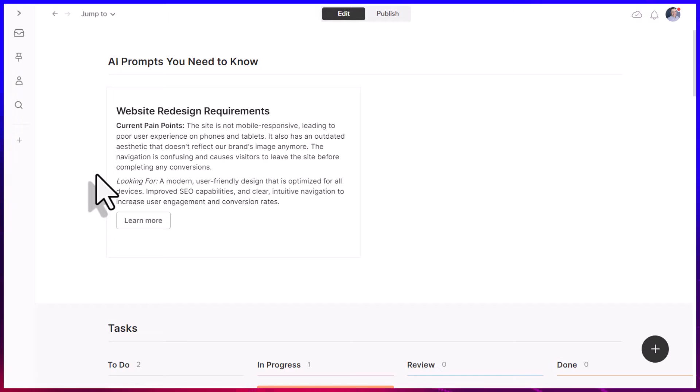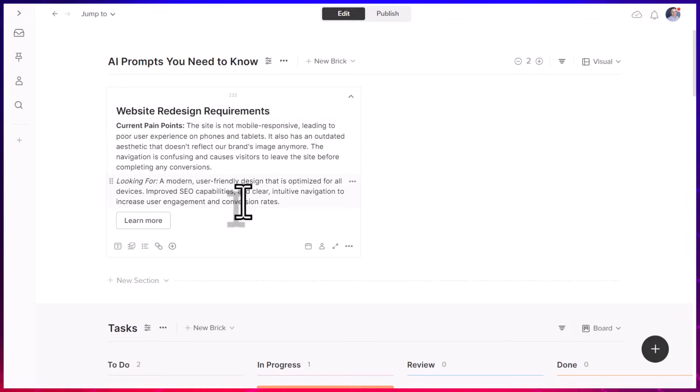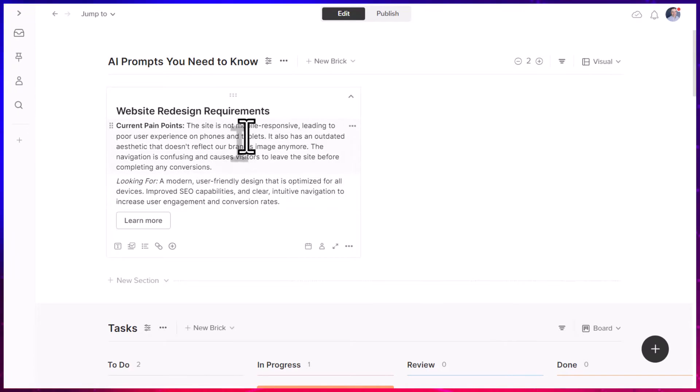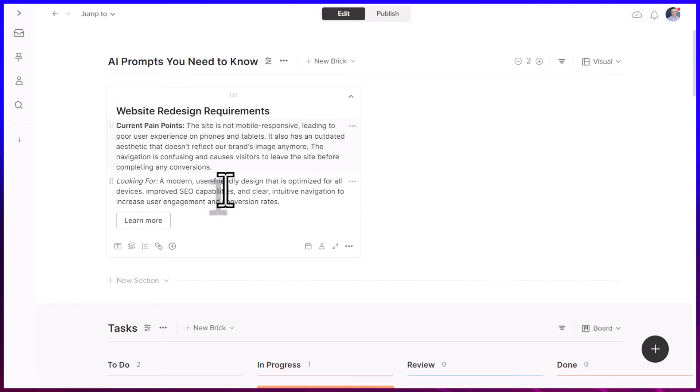And in just a few seconds, Walling has spit out both a current pain point summary along with things that it may be looking for. So maybe they're worried that their site is not mobile responsive. Maybe they also are worried that their site is outdated. And then down below, here are some of the things that they are looking for.